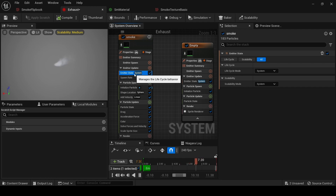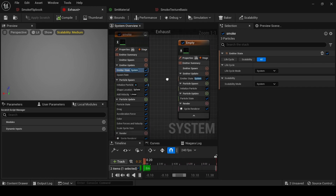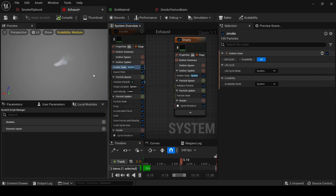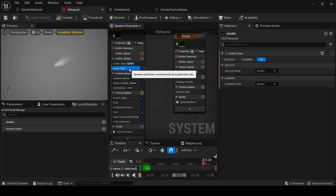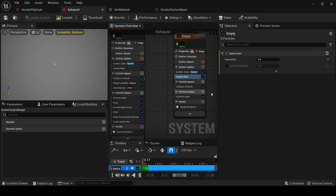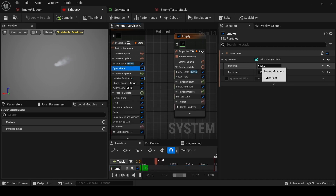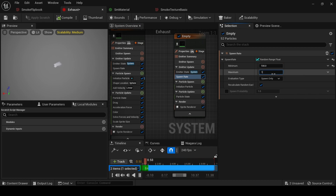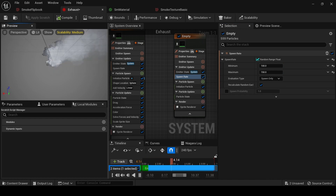Emitter state has to be System because it's infinite — you can increase the time or something like that, but System is fine for us now. Now let's add the Spawn Rate. This is the setting which allows us to choose the amount of particles that are going to spawn. Click Spawn Rate, then set it to Random Range Float and write 100 and 150.